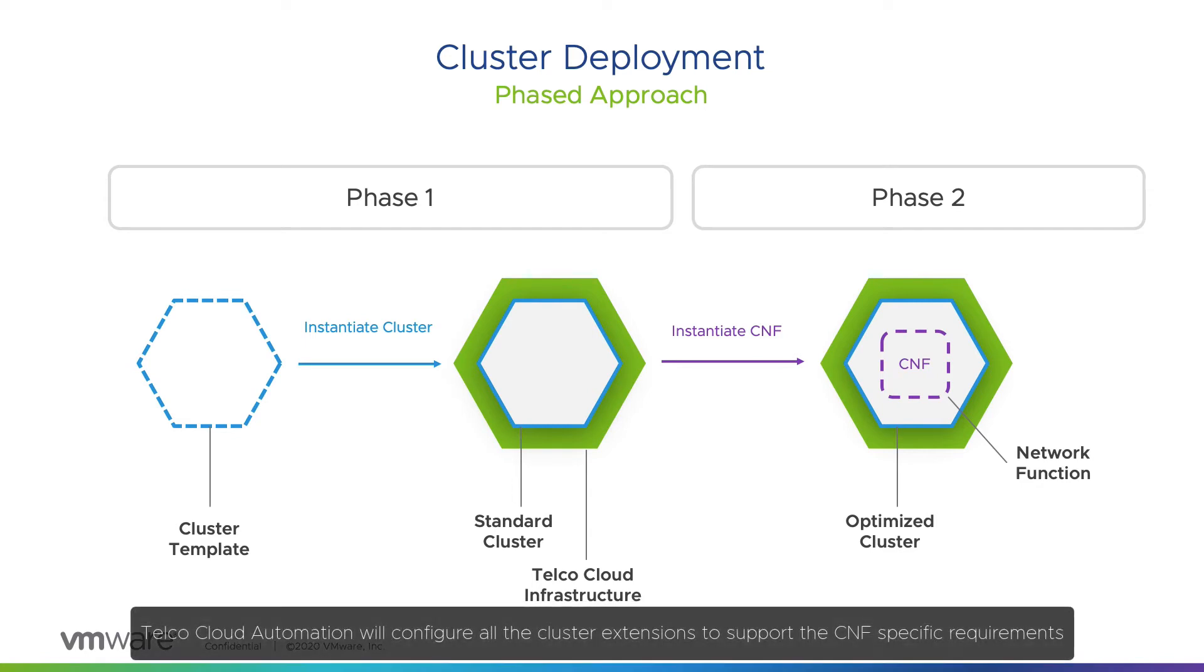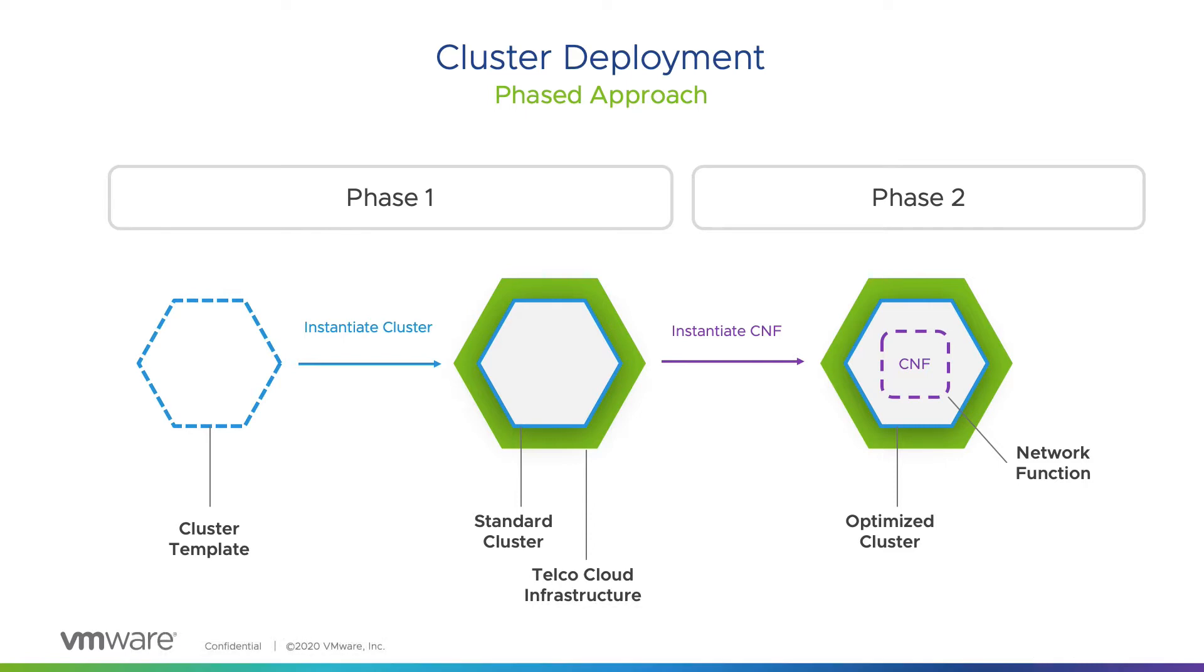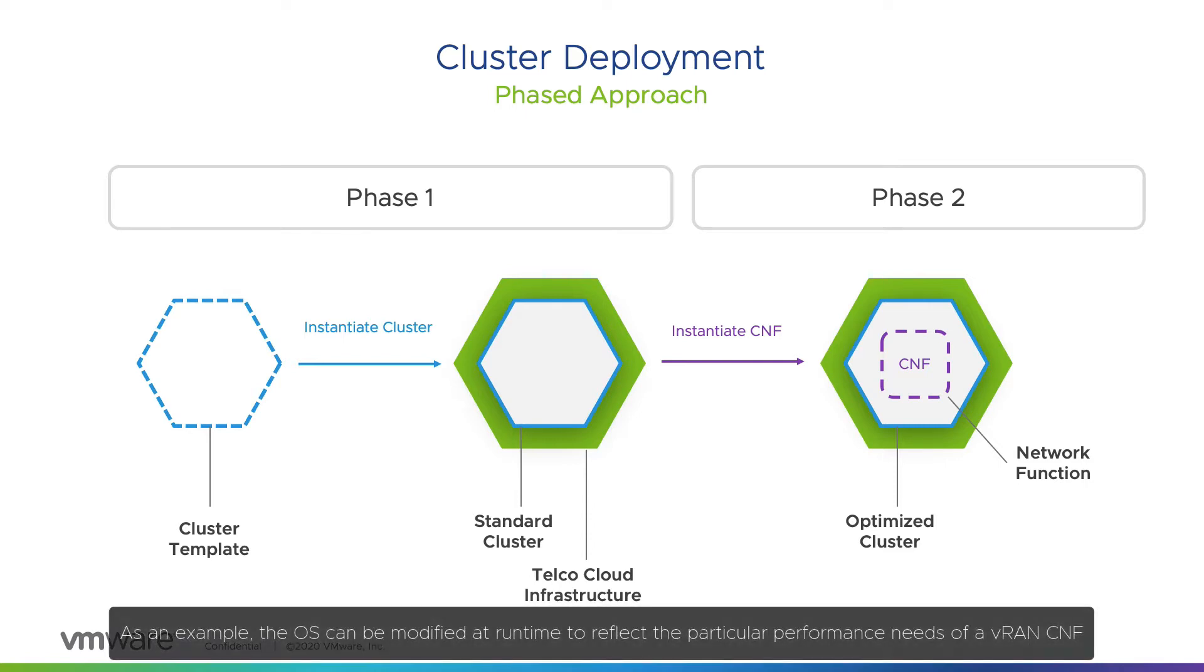Telco Cloud Automation will configure all the cluster extensions to support the CNF-specific requirements. As an example, the OS can be modified at runtime to reflect the particular performance needs of a VRAN CNF.